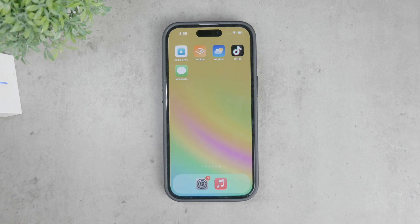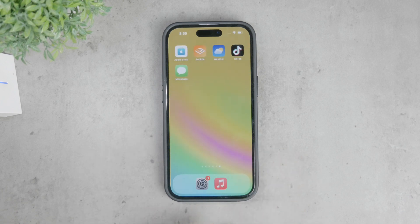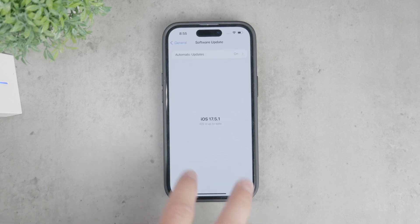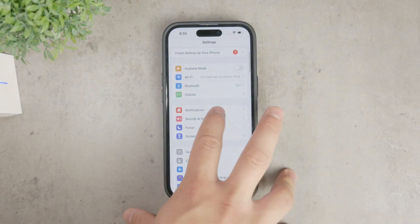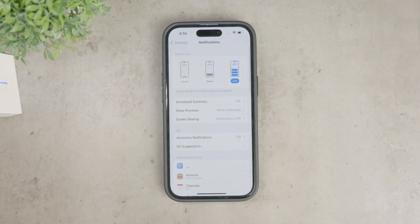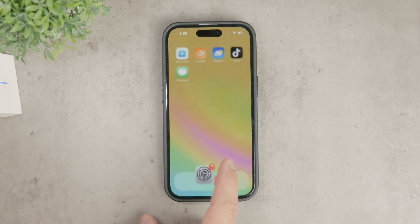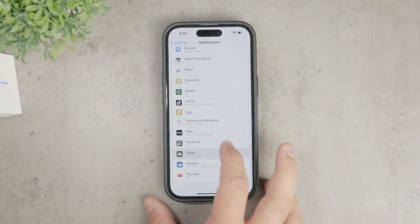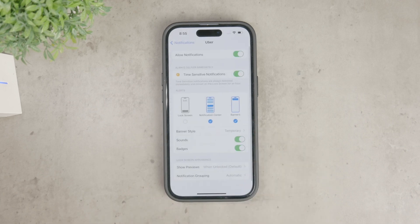First off, if you find the notifications from Uber bothersome and want to turn them off completely, you can easily do this through your iPhone settings. Open the settings app on your iPhone, then head over to the notifications section. When you scroll down a bit, you'll find a list of every installed app. Tap on the Uber app in this list to manage its notification settings individually.